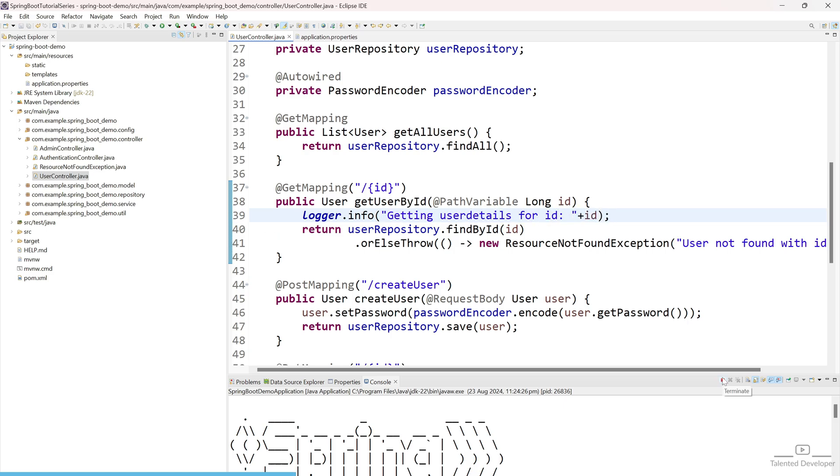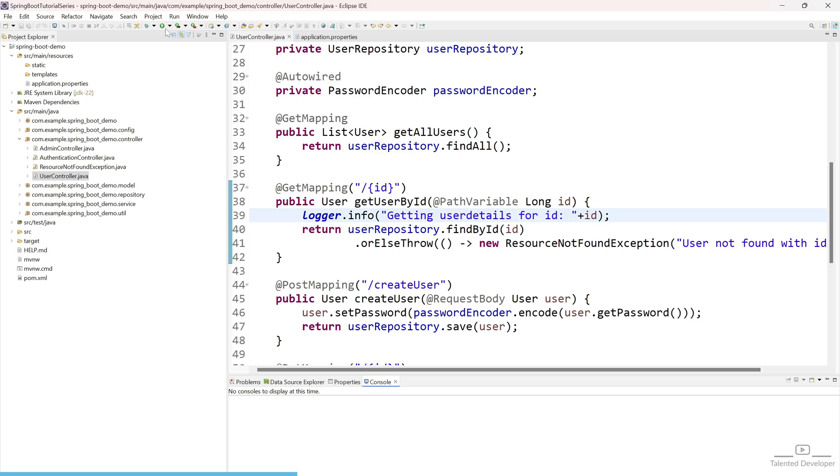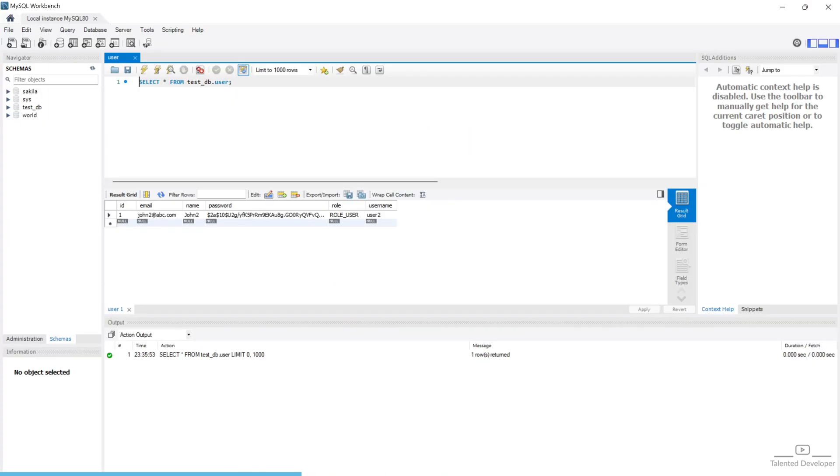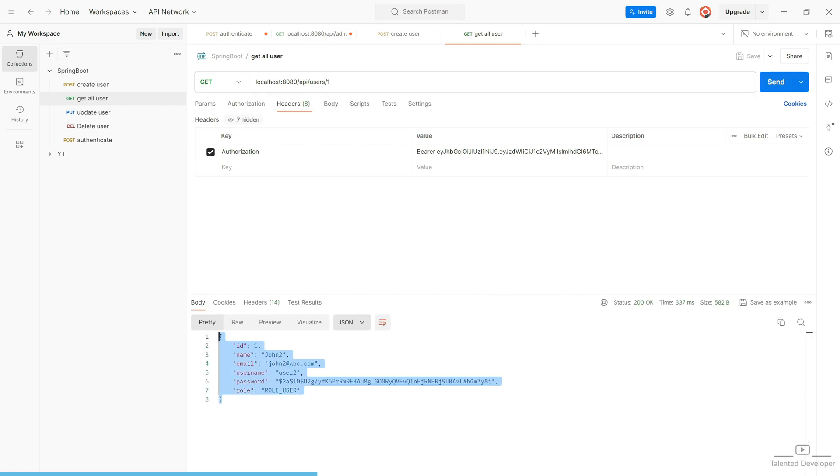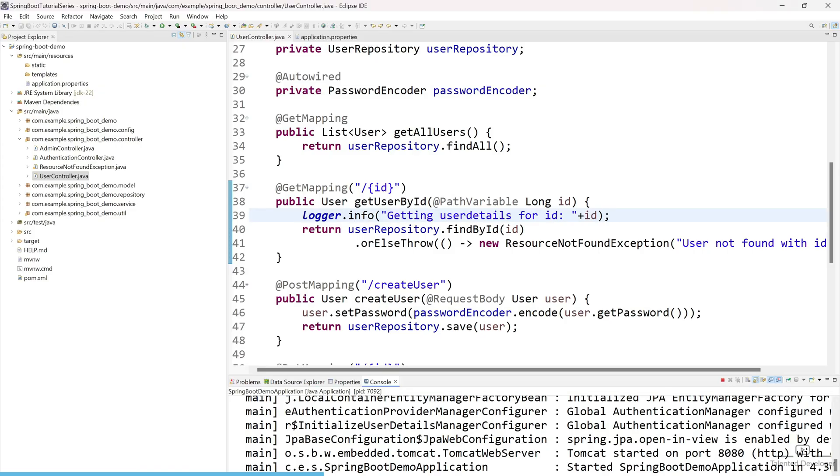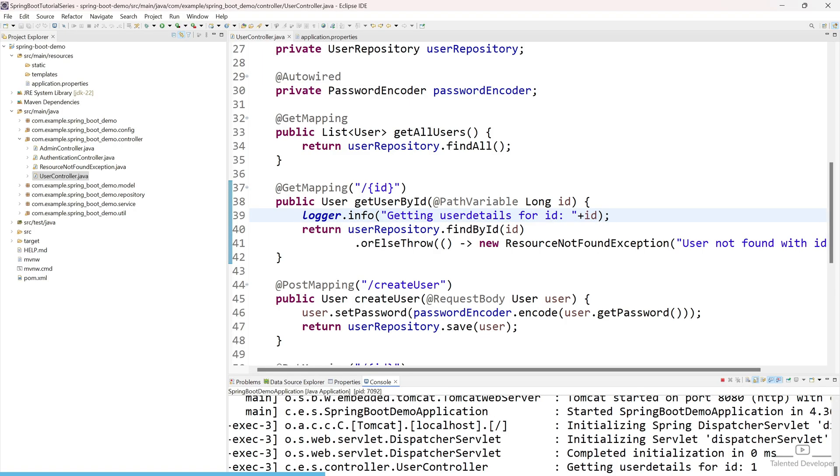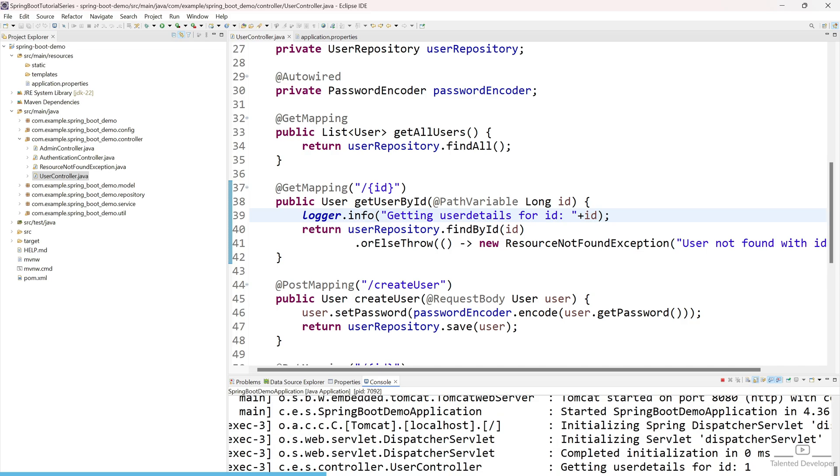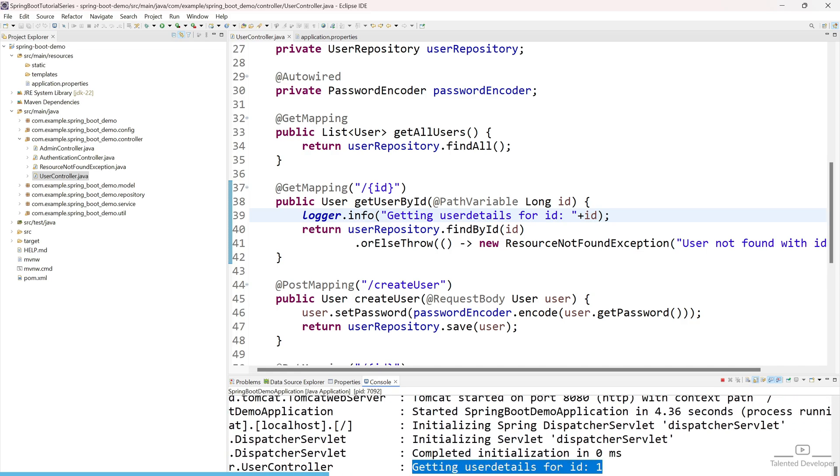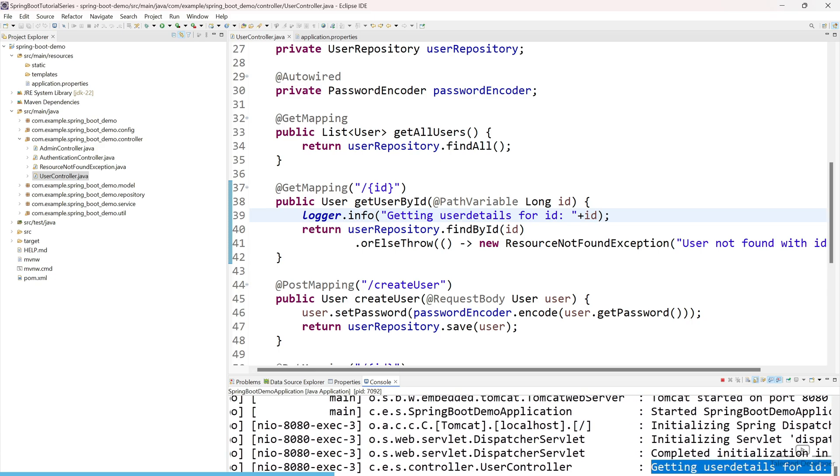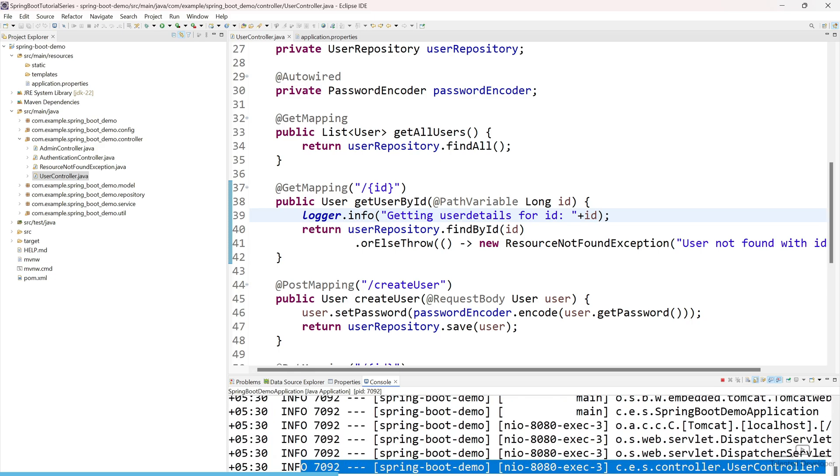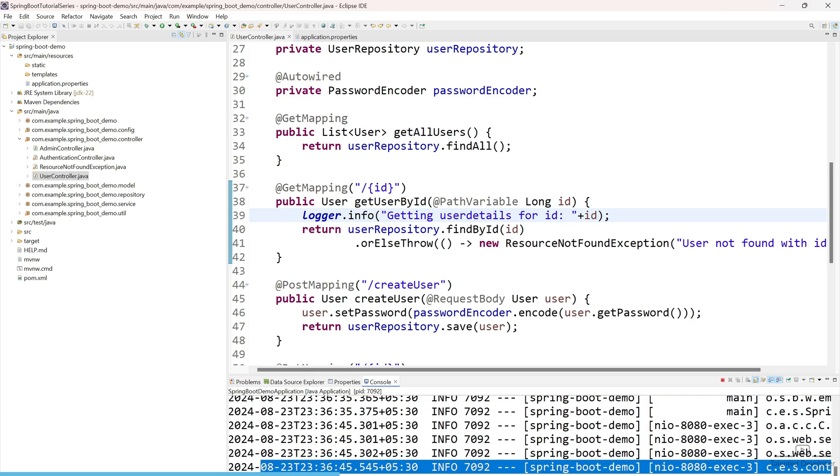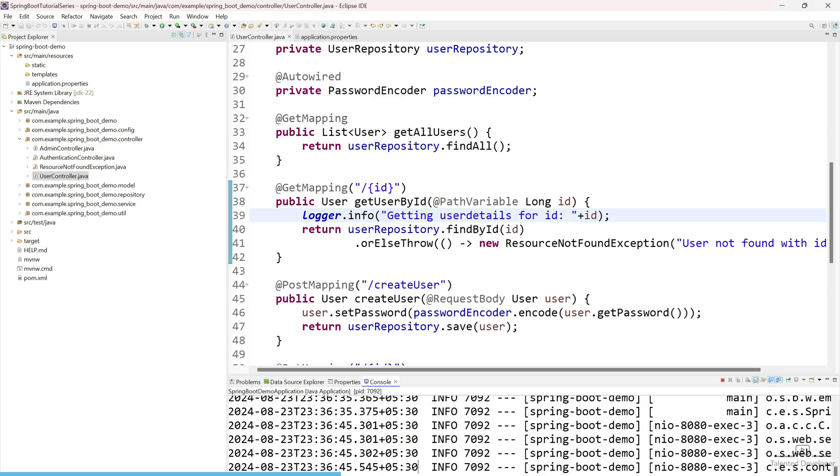So let's stop the server and again rerun your project. So currently I am having only one user in my database. I have removed other users. So here I am going to enter the id, so it will provide us user detail of that id. Let's click send. You can see here I am able to get the user detail. Now let's go and check the logger. Scroll right side. You can see here I am getting the details like whatever we have added at line number 39. And if you scroll a little bit left, it will include more detail. So here you can see how it is working.